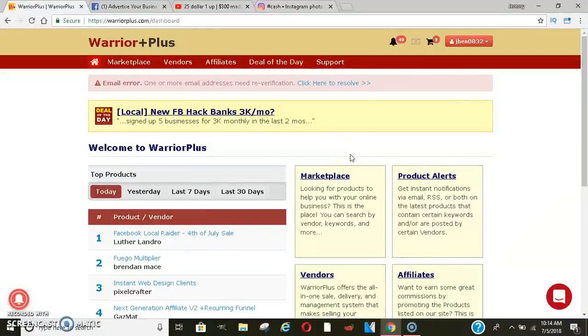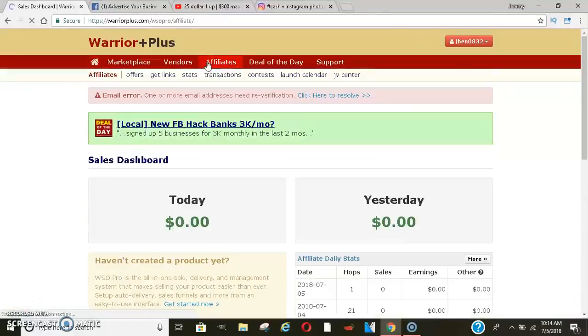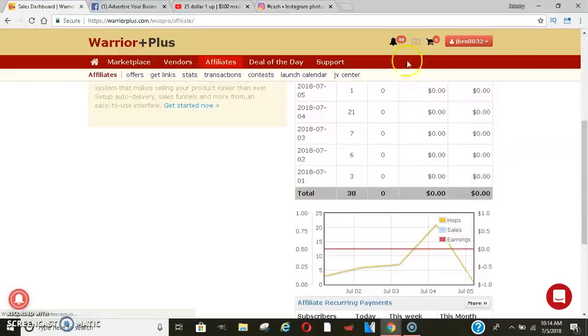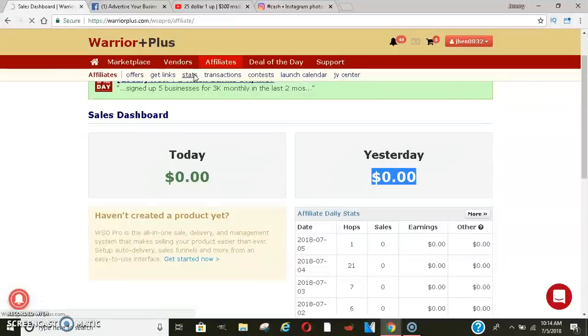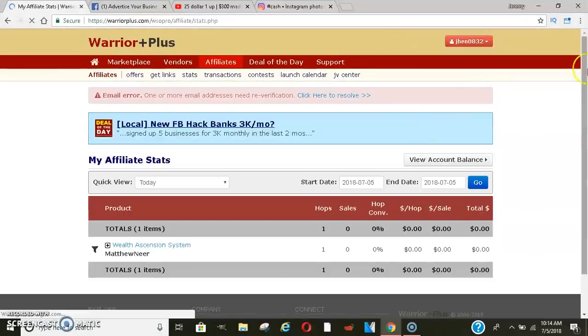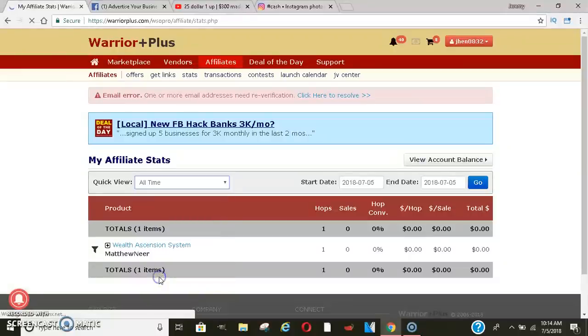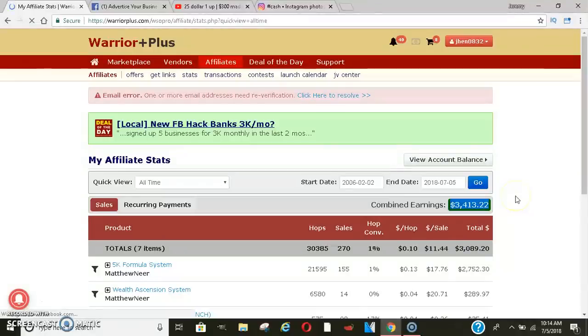When you first sign up, the first thing you want to go to is normally affiliates. Now, I haven't promoted this system in about a year now. So as you can see, I haven't made any money in weeks because I don't promote it anymore. But if you click on my stats, I'll just show you guys proof that I have made money with this. We'll go to my all-time earnings so far. $3,400 that was made with this system alone for free. Didn't pay any money to get into it.